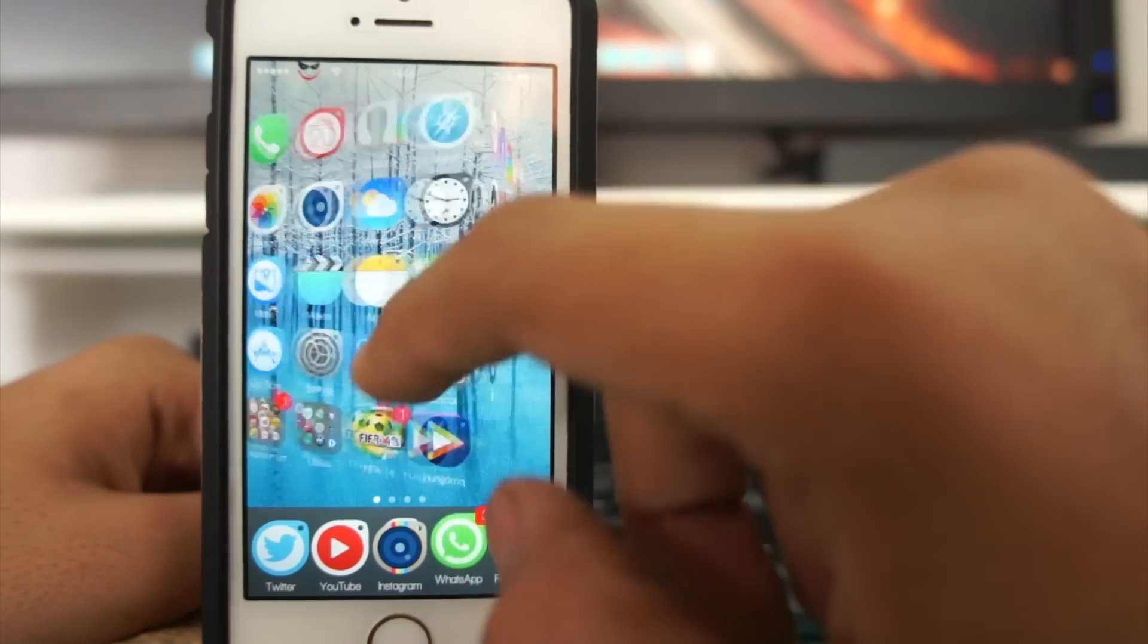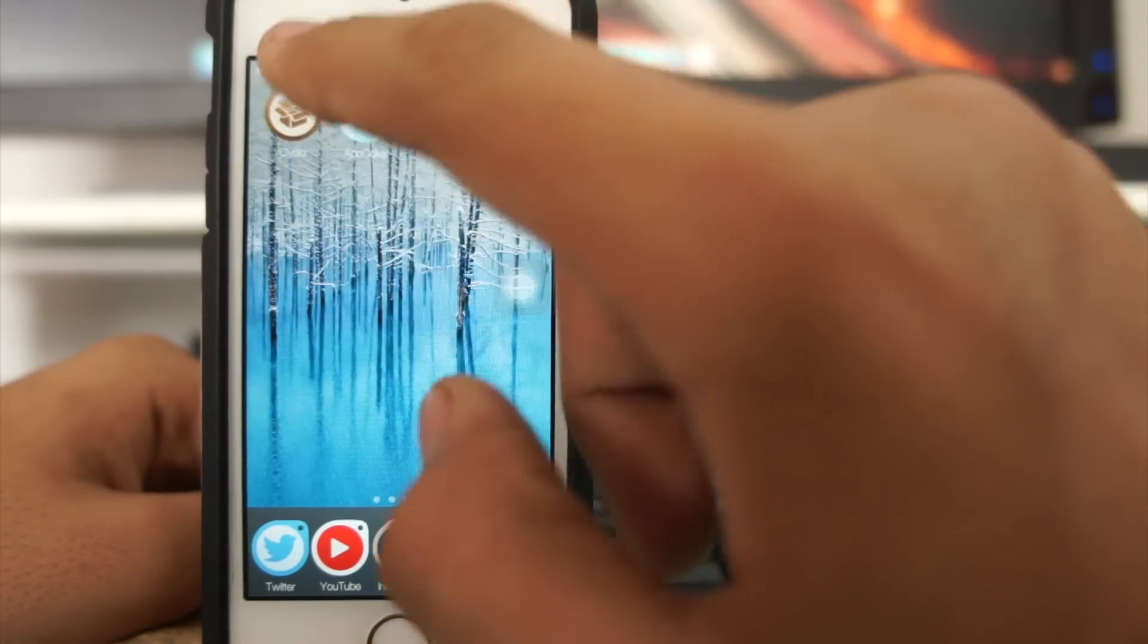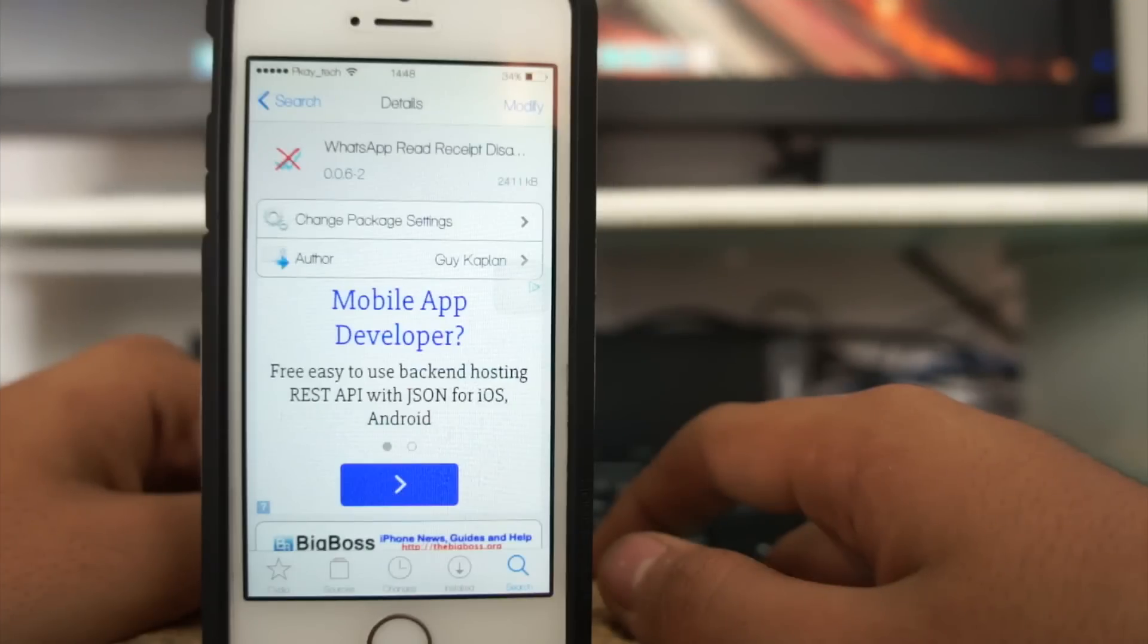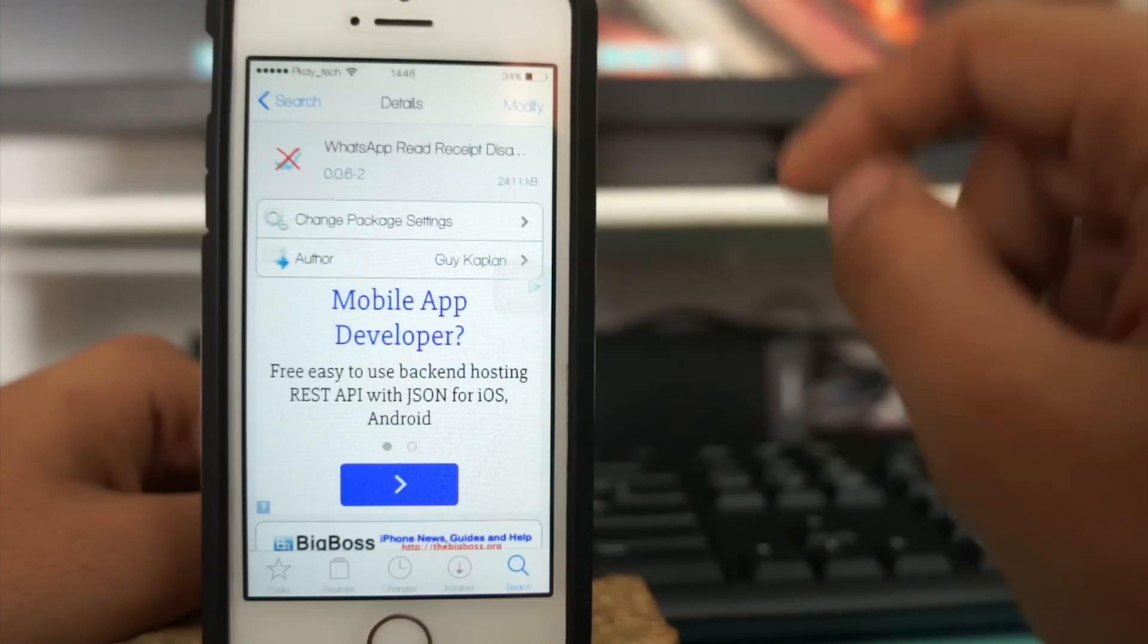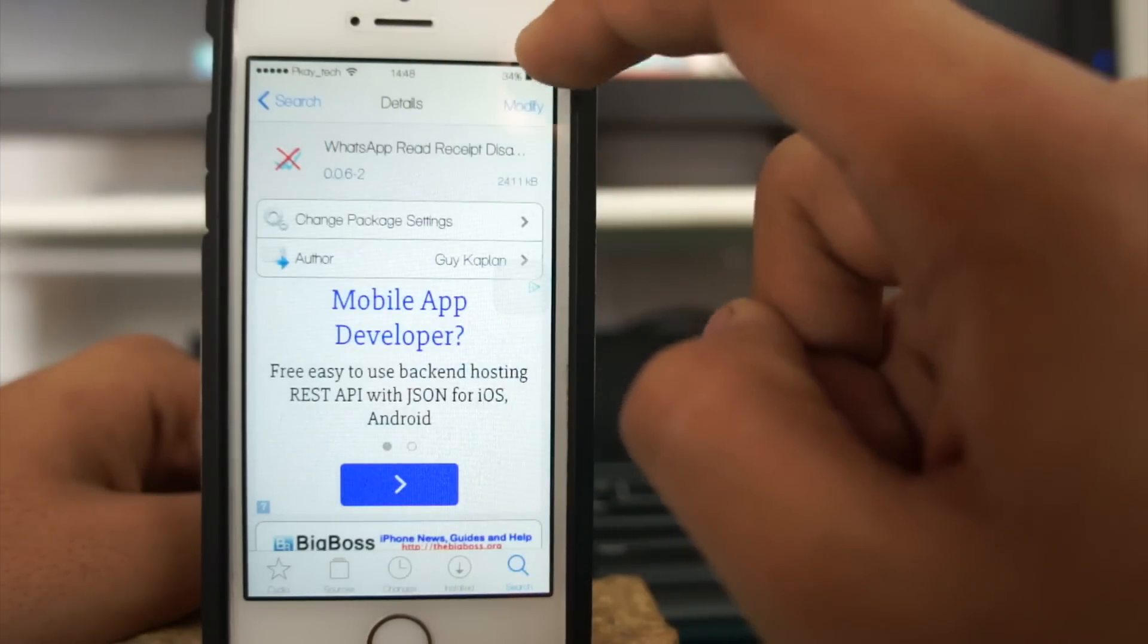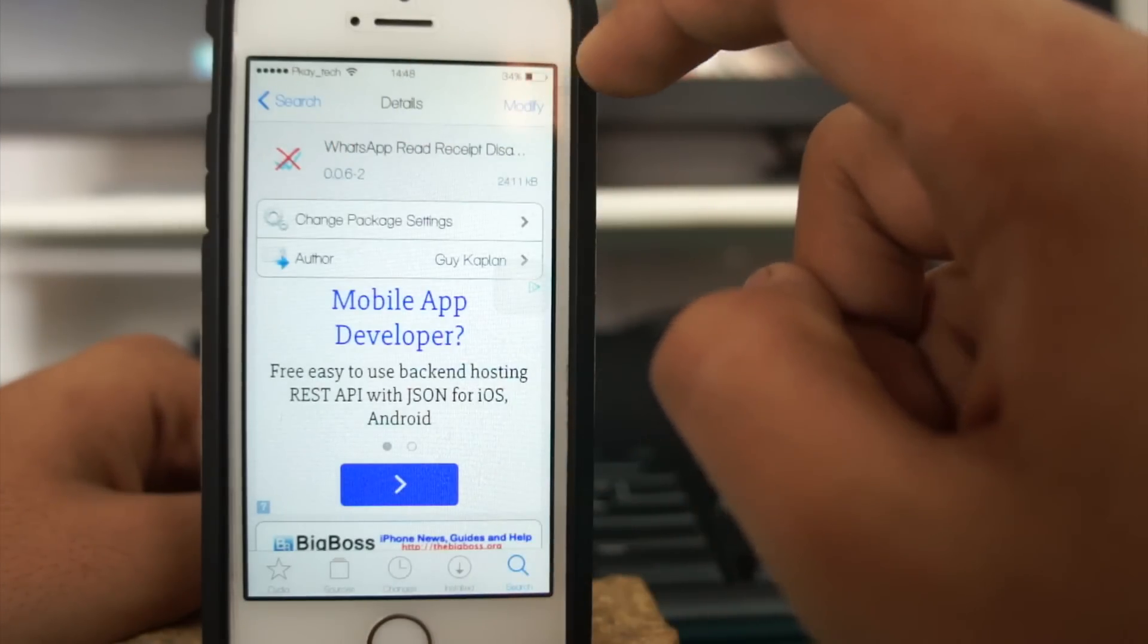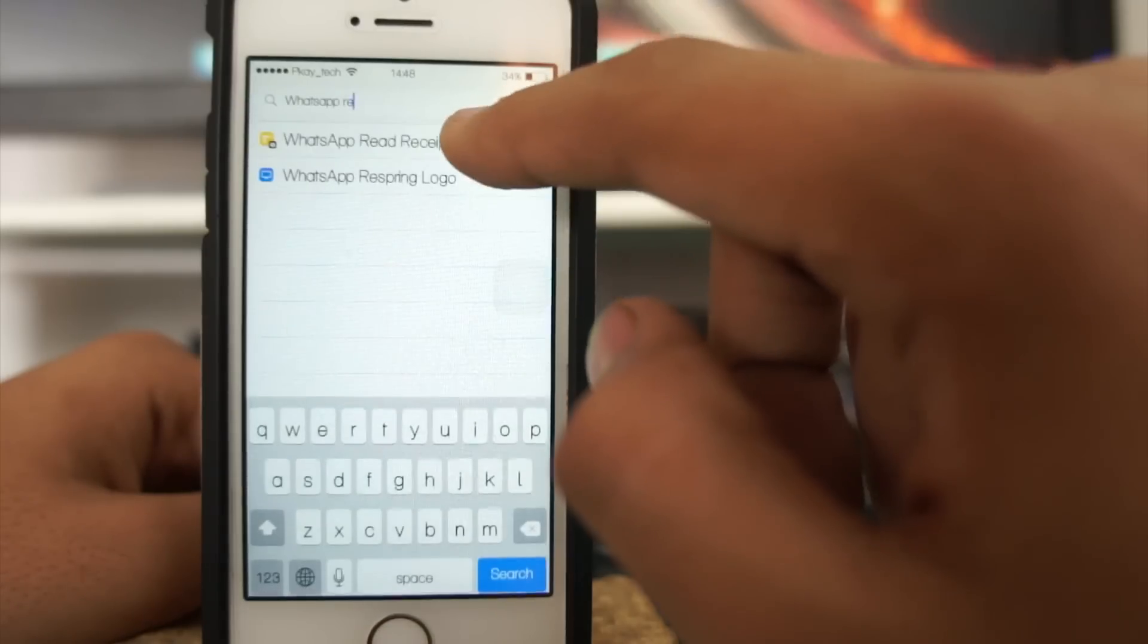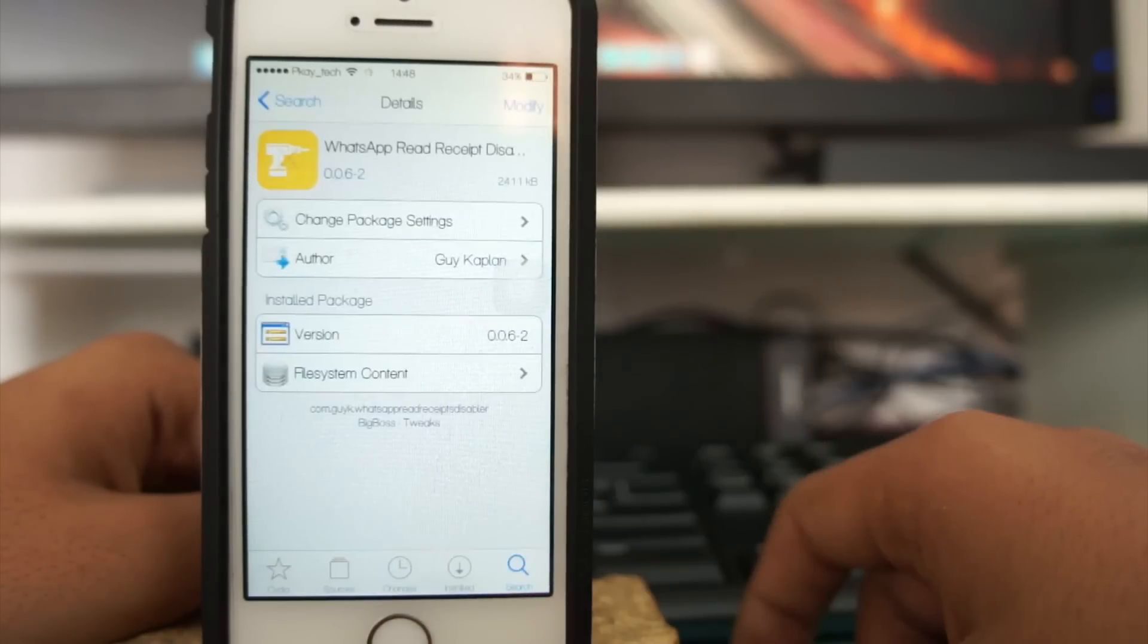What you need to do is scroll over and go into Cydia. Once you're there in Cydia, you need to search for WhatsApp Read Receipts Disabler.